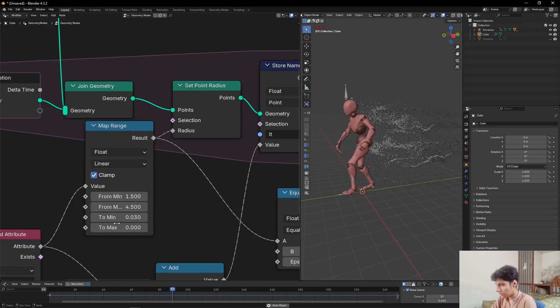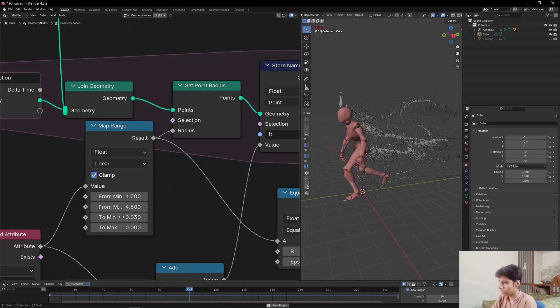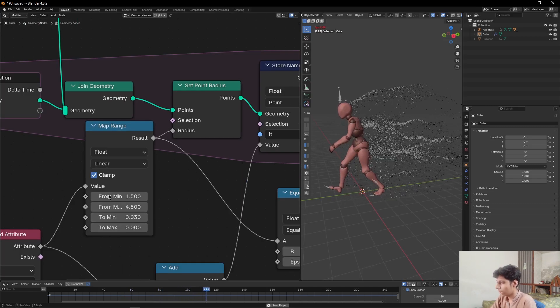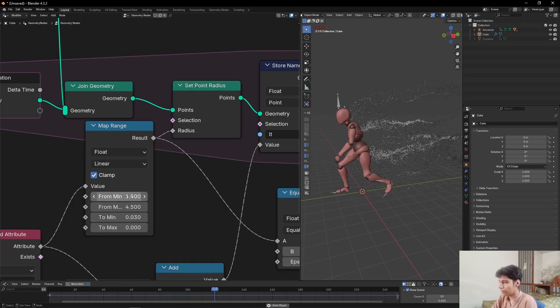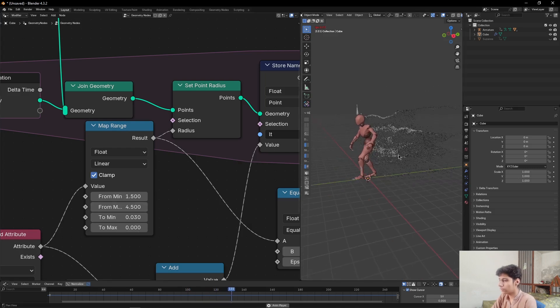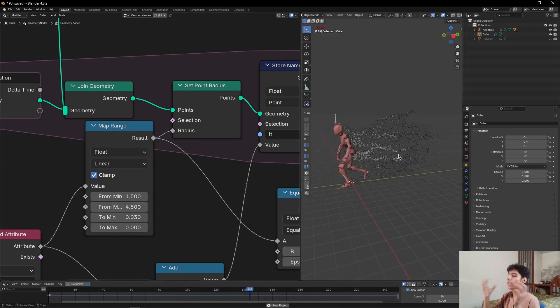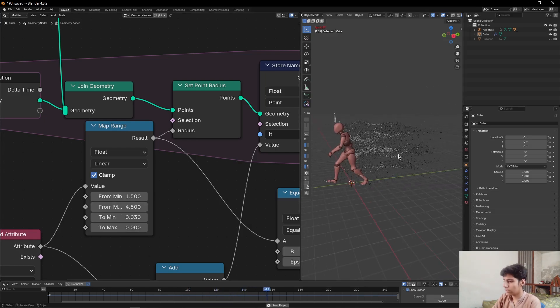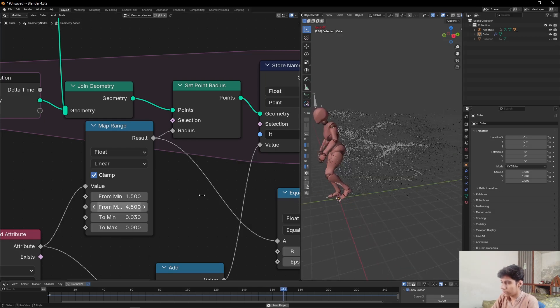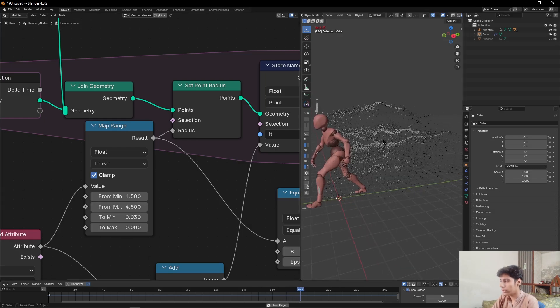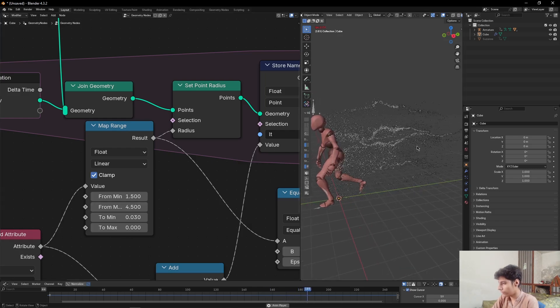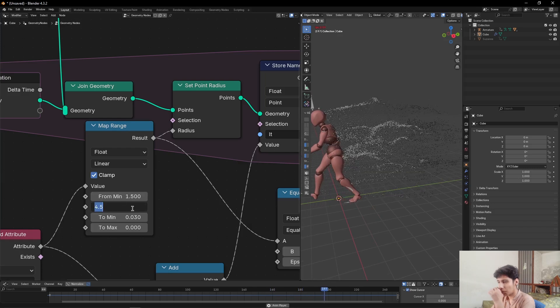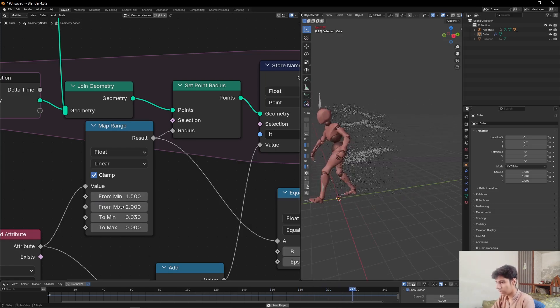The To Minimum and To Max is basically the scale value, and the From Minimum and From Maximum is the length of our mesh, how wide it will go. As you can see here, it's going too far. If I set this value to 2, this will come closer, as you can see.